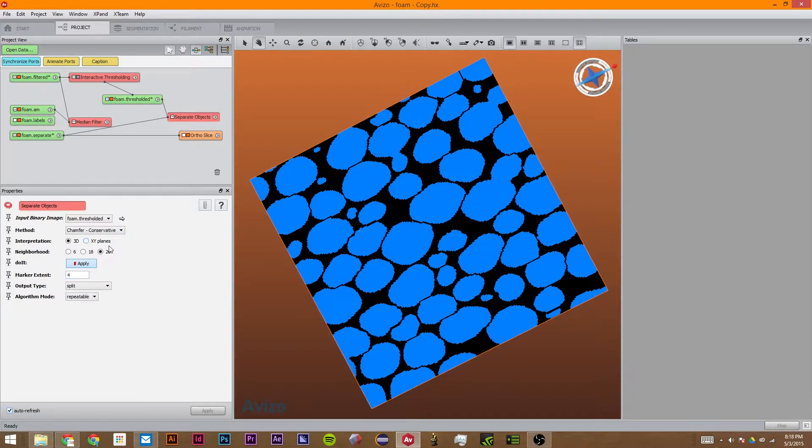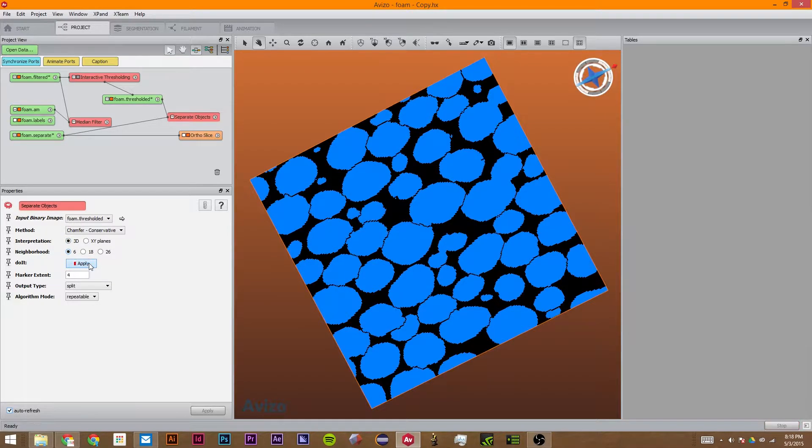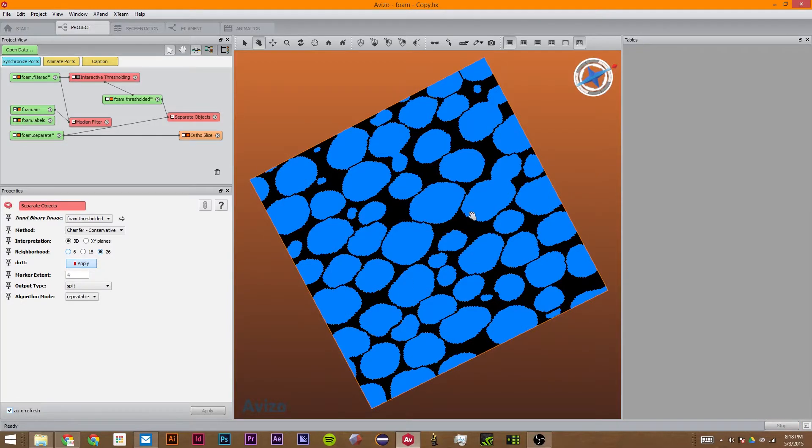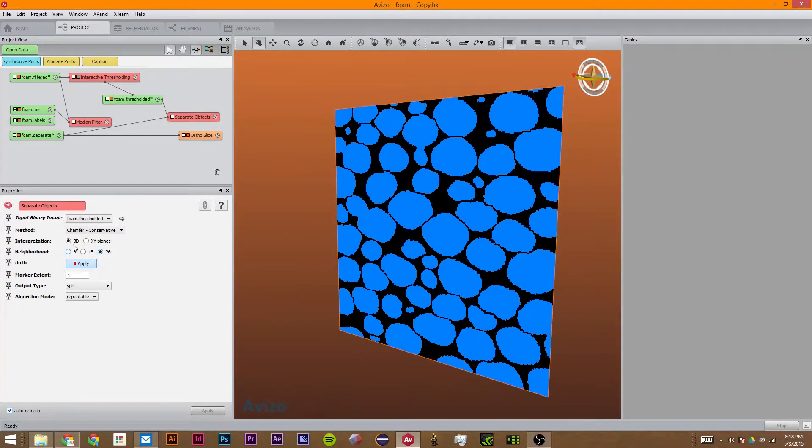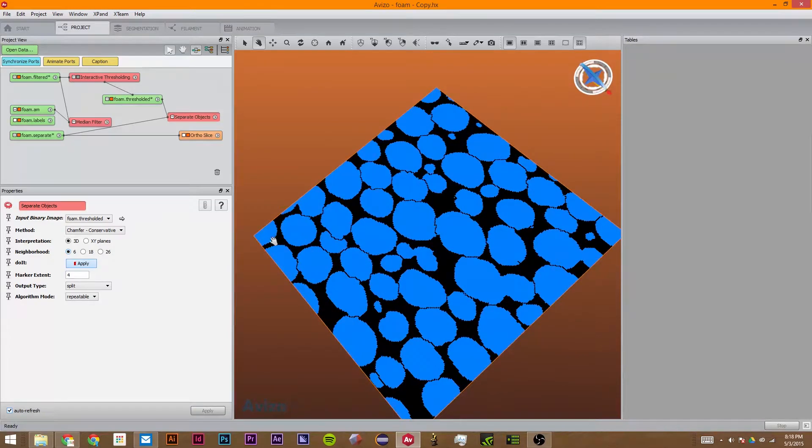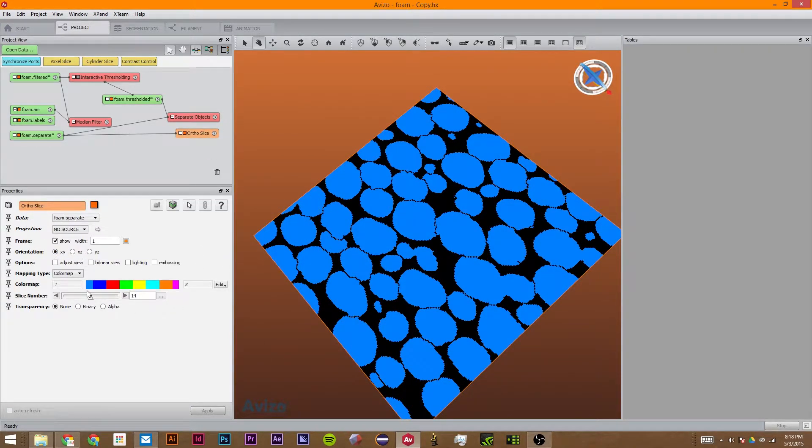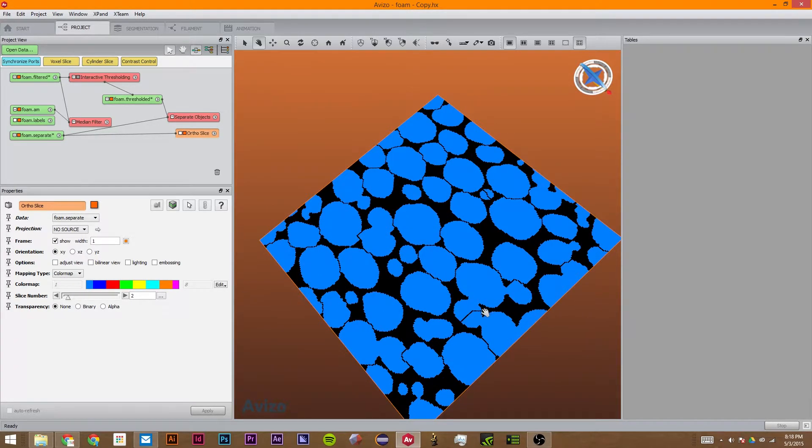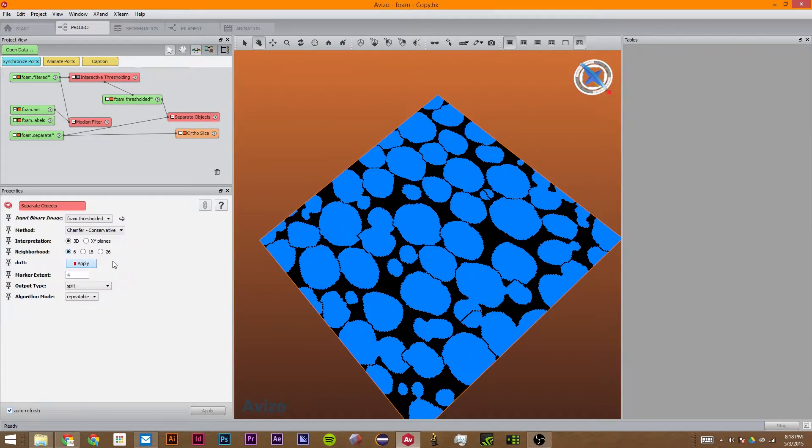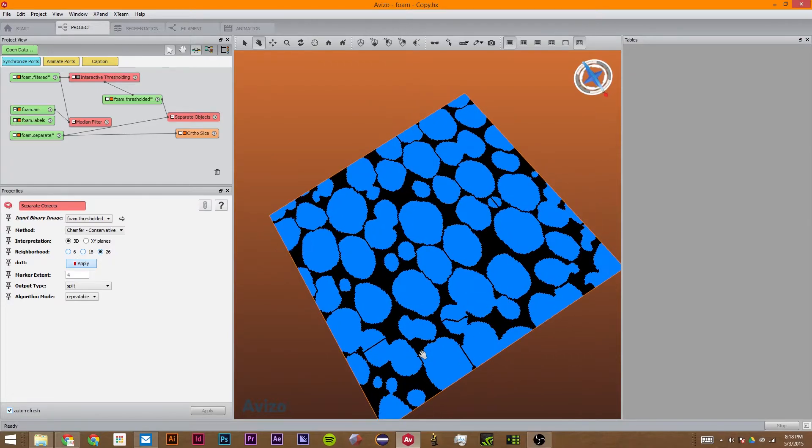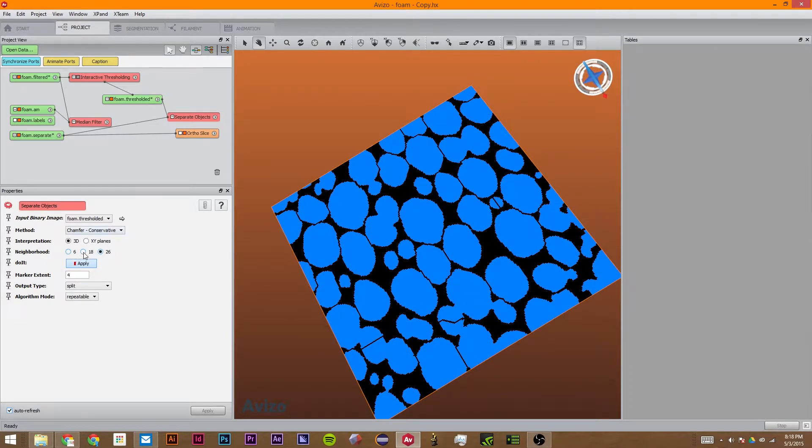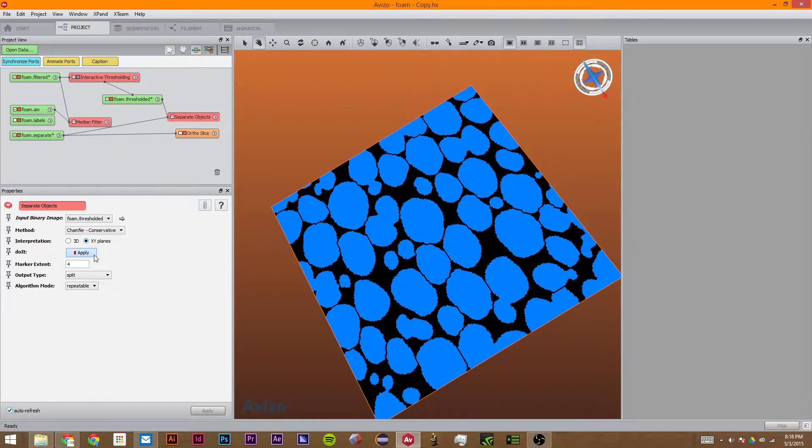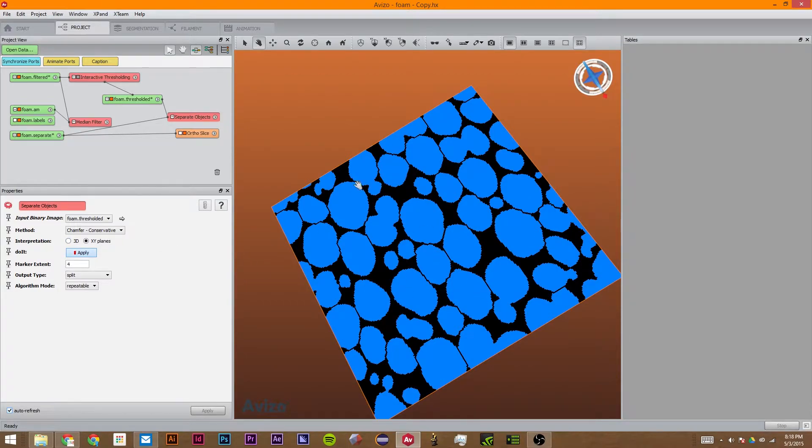3D versus XY planes. So 3D does it by voxels. So 6 does it by one connected face. 18 does it 18 voxels by one connected edge. And 26 is only one connected vertex. So you can see how this makes more or makes less. And this makes the most. And break some when they don't actually need to be broken. You can try different settings until you get what you want.